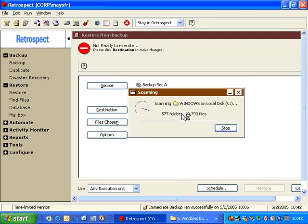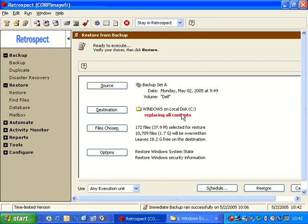if I were to start this restore, Retrospect would actually replace the contents of my Windows directory with the contents of the Dell folder. This tends to be a very dangerous operation and not something you want to do.